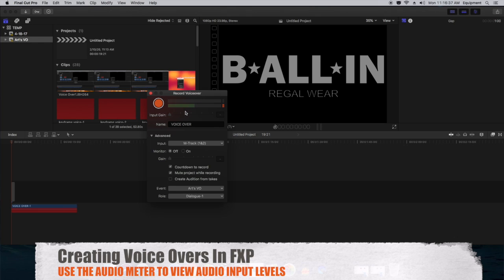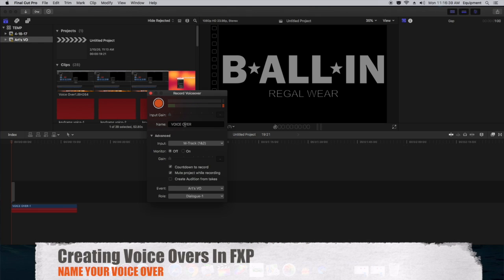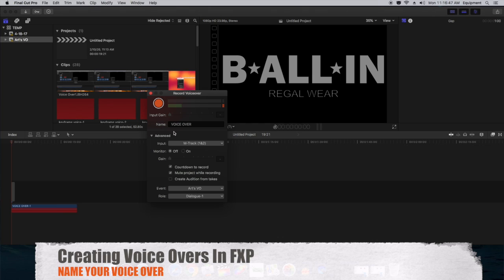The next item on this menu is the name. You can name your voiceover anything you want. Just keep in mind, once you name your voiceover, it stays with that item for the duration of your voiceovers.